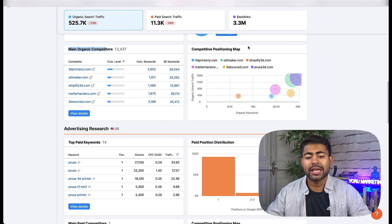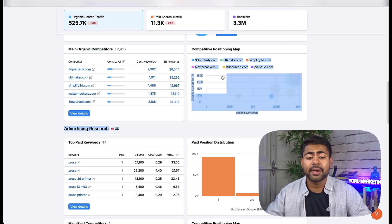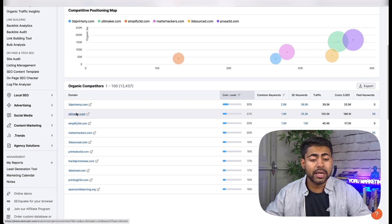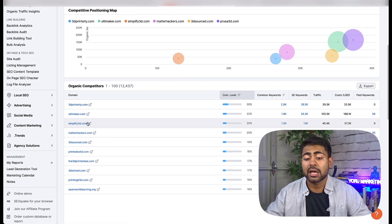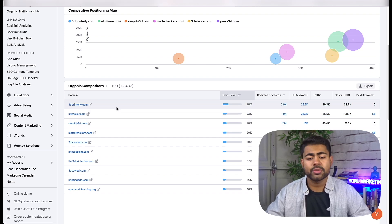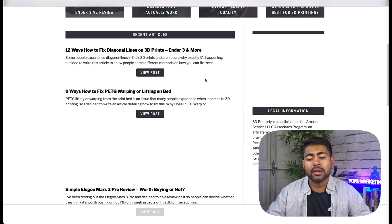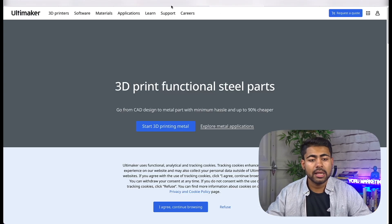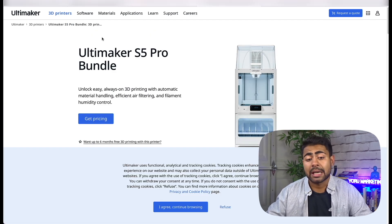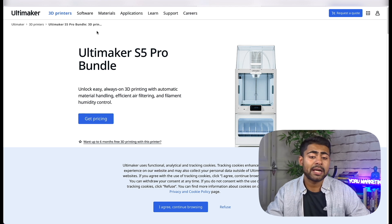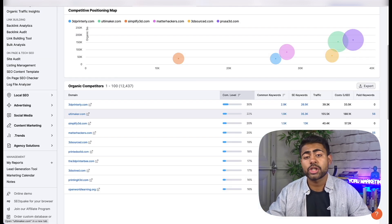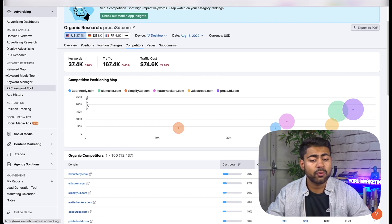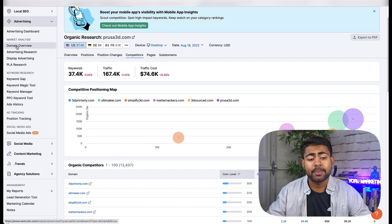Scroll all the way down on SEMrush until you come to the section that says 'Main Organic Competitors.' That's the first section where you can find who your main organic competitors are. I like to look at organic competitors first before looking at the competitive positioning map. As you can see, the main competitors here are 3dprinterly.com, ultimaker.com, simplified3d.com — all looking like 3D printer websites. Just double-click to verify they're actually a shop and not a blog post.